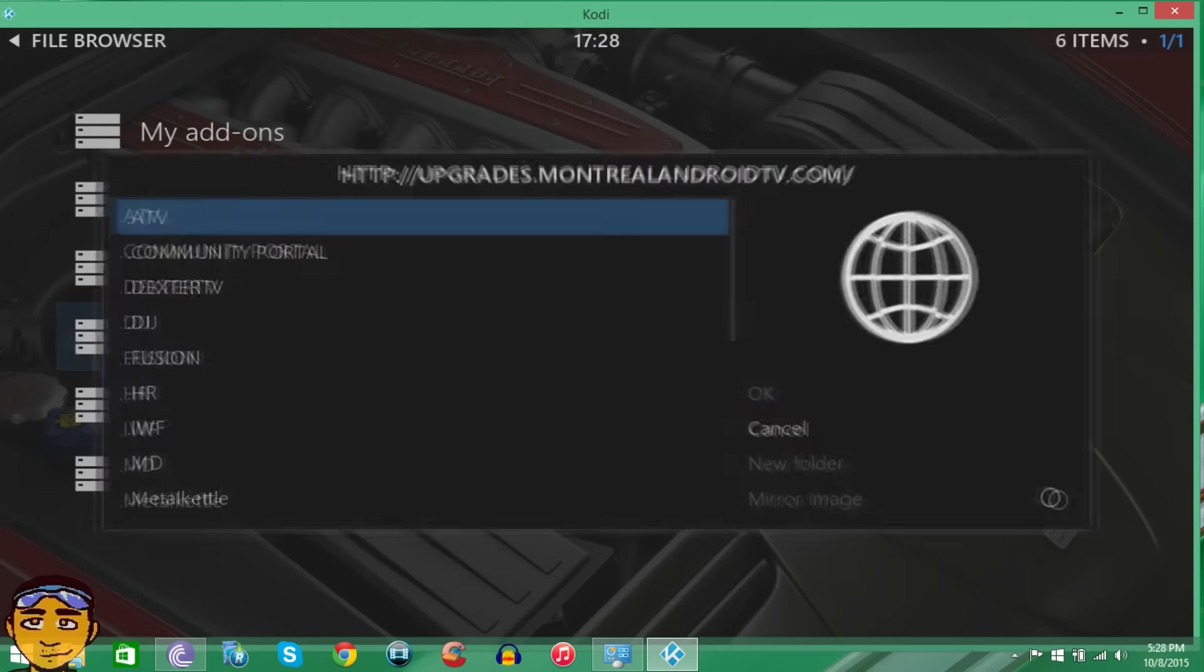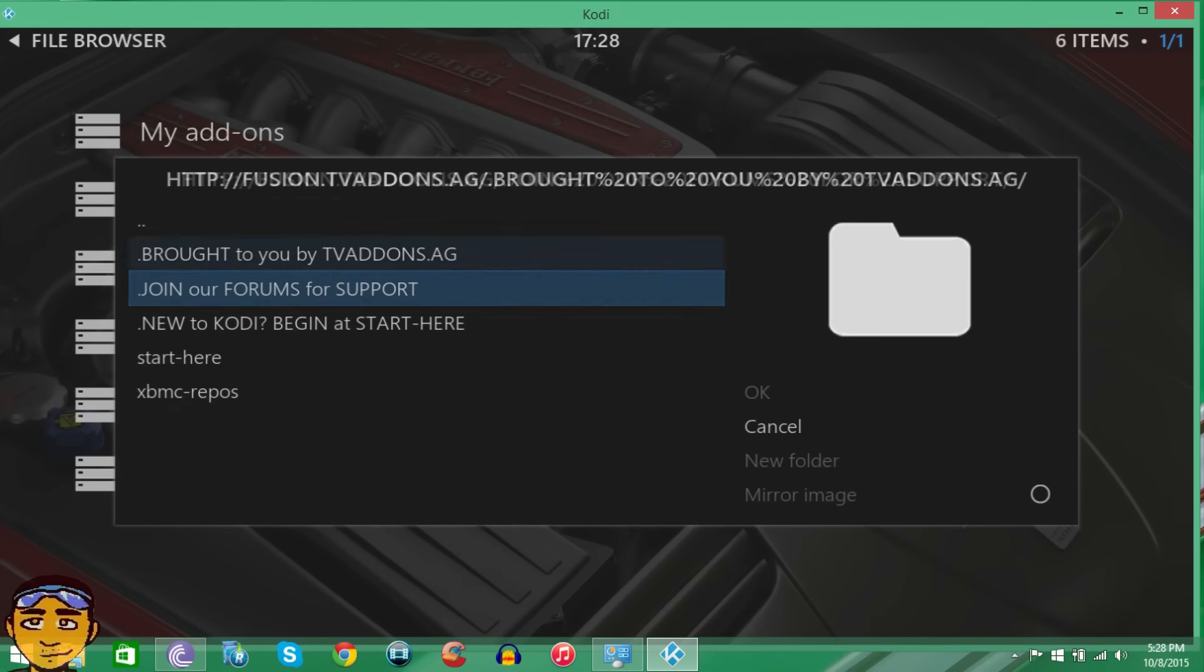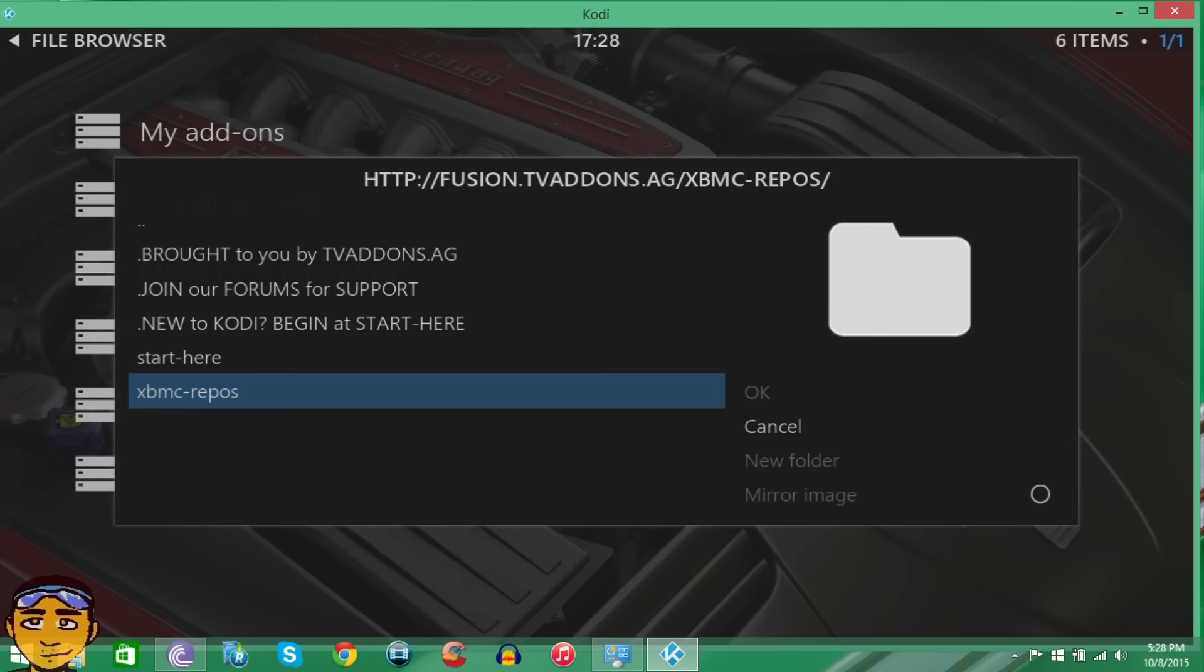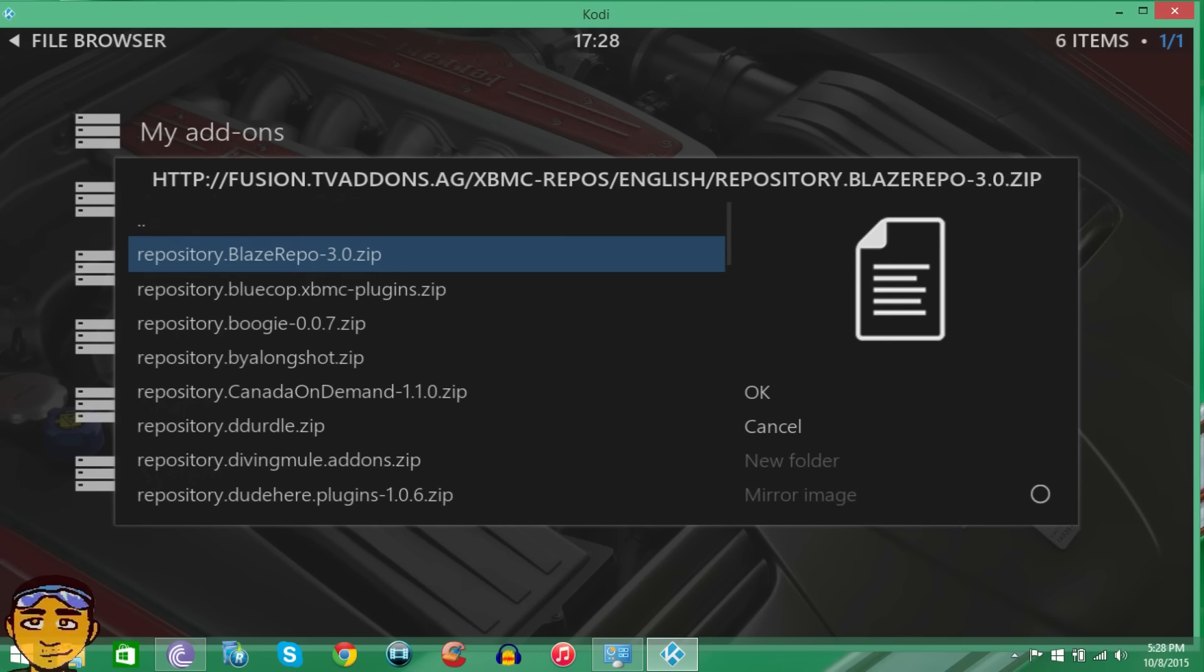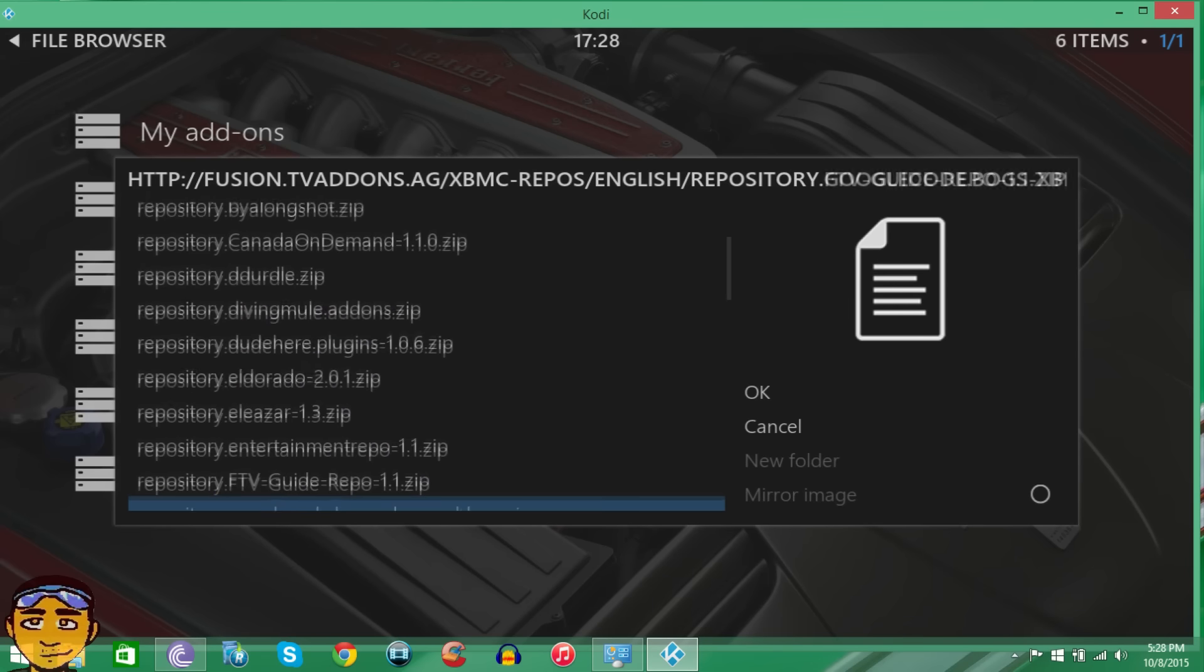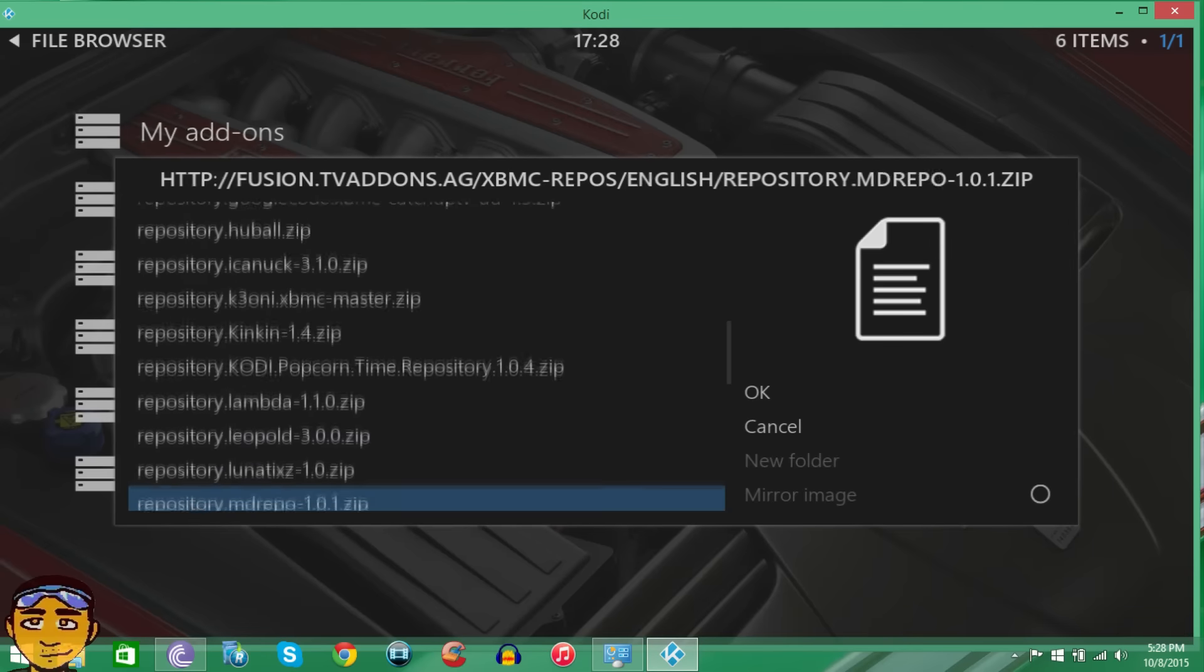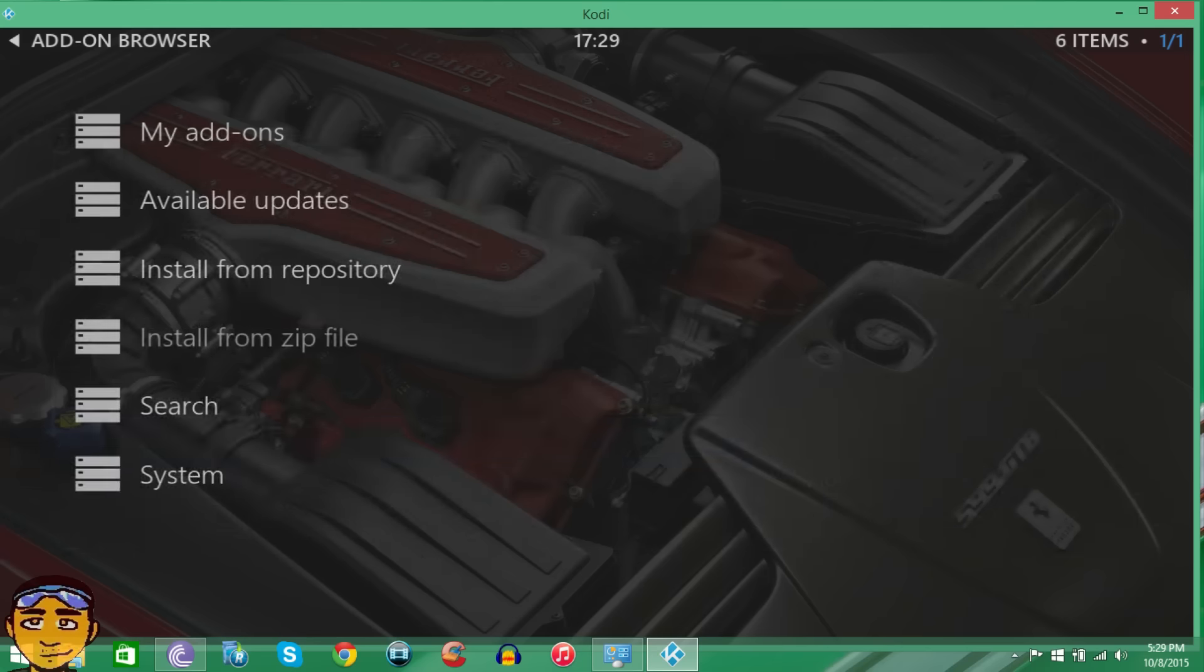Once you come here you want to go into Install from Zip and you want to go down to Metal Kettle. Where it says XBMC Repos you want to go in there, then where it says English you want to go in here. At this point you want to go down to where you see repository.metalkettles.zip. It may be a different version by the time you watch this video, but it is 1.6.2. So we just want to install that.